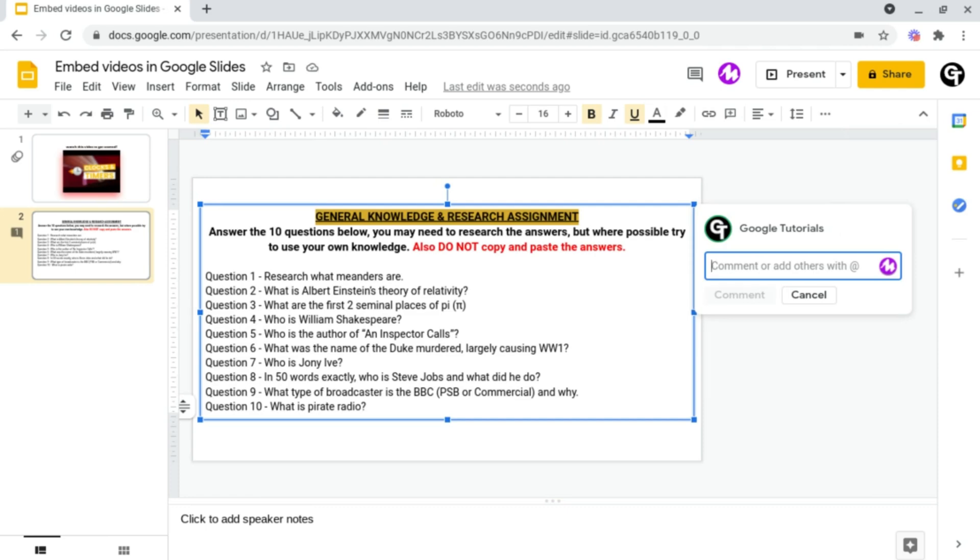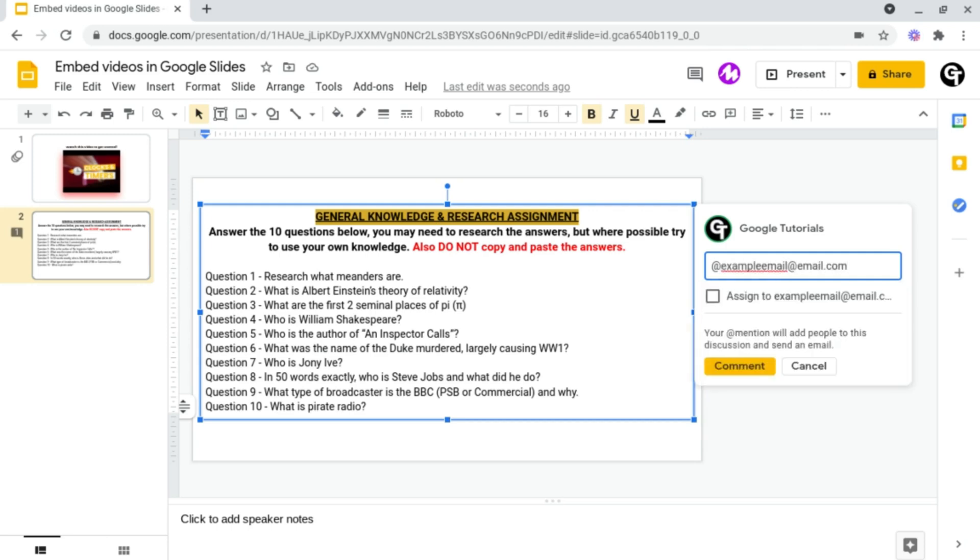But this time we want to include at and then the email address of the person you'd like to assign it to. Following this it will then give you the ability to tick this box which will assign it to that person.